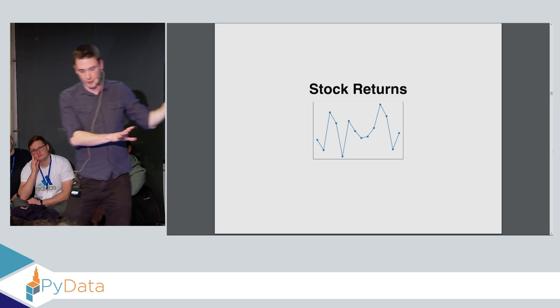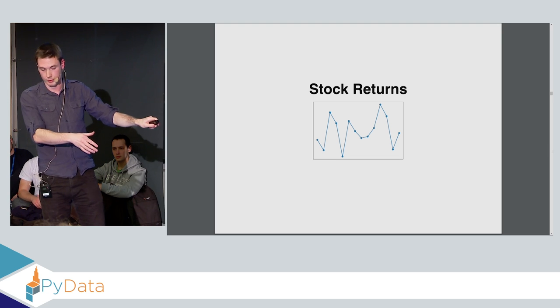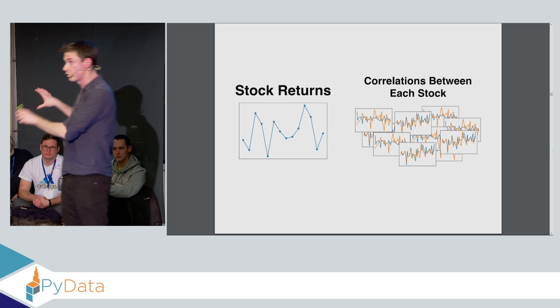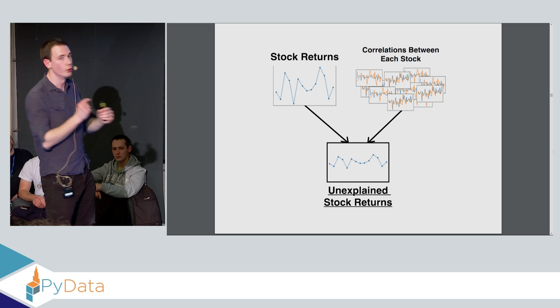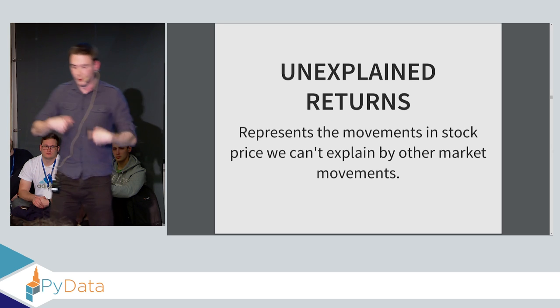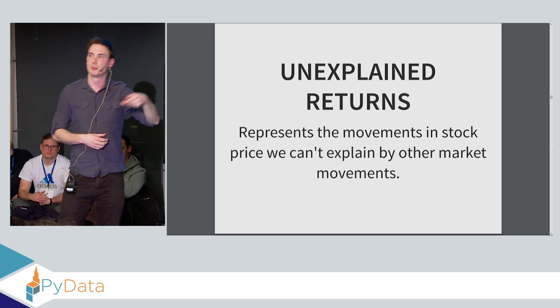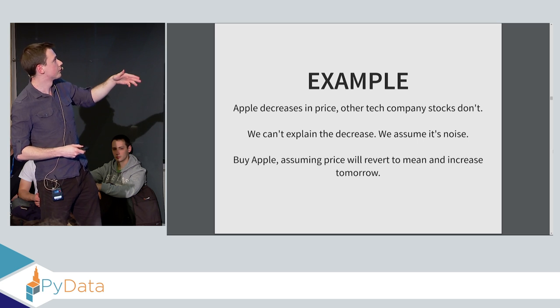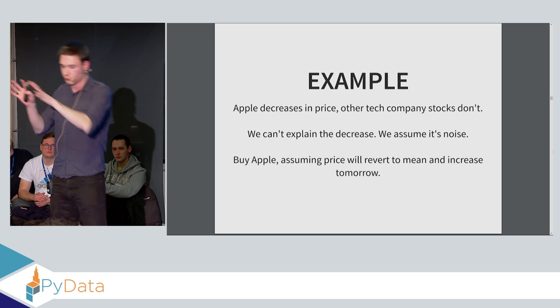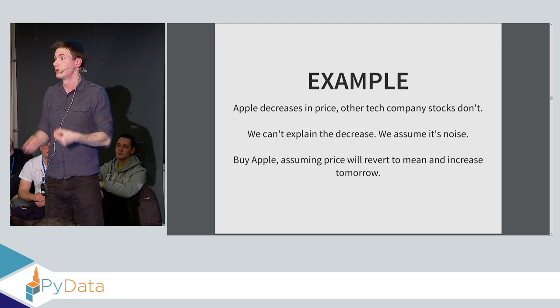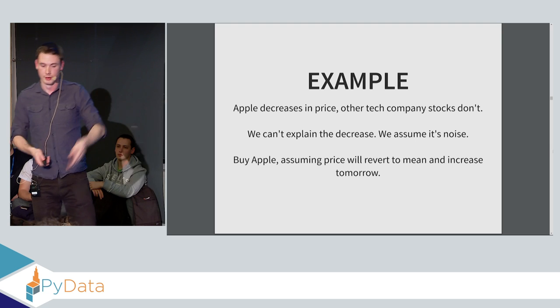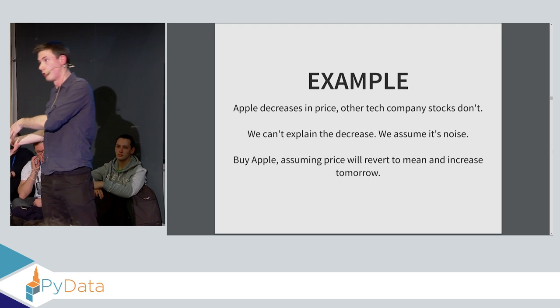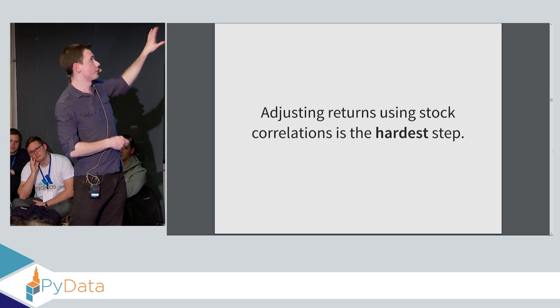So basically what this means is we take these for all 7,000 stocks that we're going to trade. We're going to take the returns of that stock, historical returns. We're going to combine it with the correlations that that stock has with all the other stocks, all the other 7,000 stocks. And then we're going to merge this into a time series called the unexplained stock returns. And then we apply mean reversion to this adjusted return time series. Now, the unexplained stock returns represent the movements in the stock price that we can't explain by other market movements. For example, if Apple decreases in price, but other tech companies don't decrease in price, so there's not this general market downturn, we can't explain the decrease in price. We don't think there's a real reason that the price is actually fundamentally decreased. So we assume that it's noise and it's going to revert back to the mean and we'll go back up again.